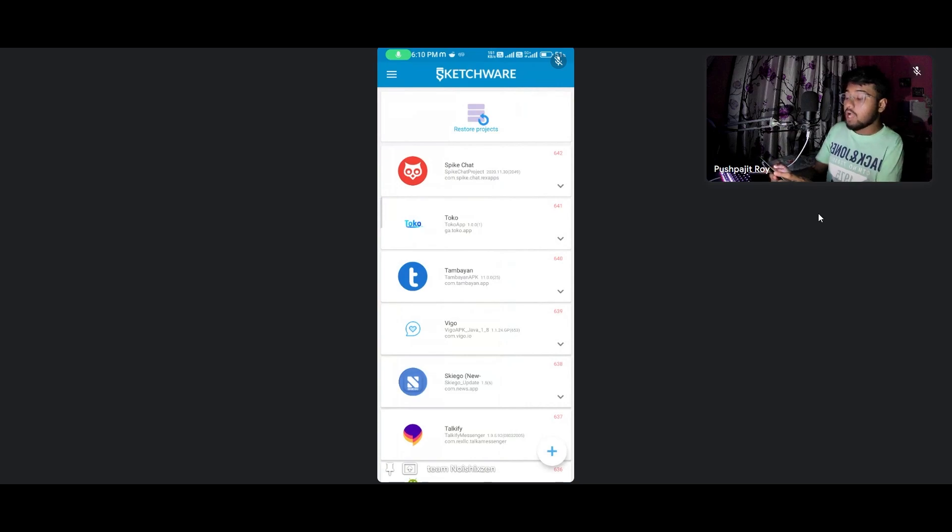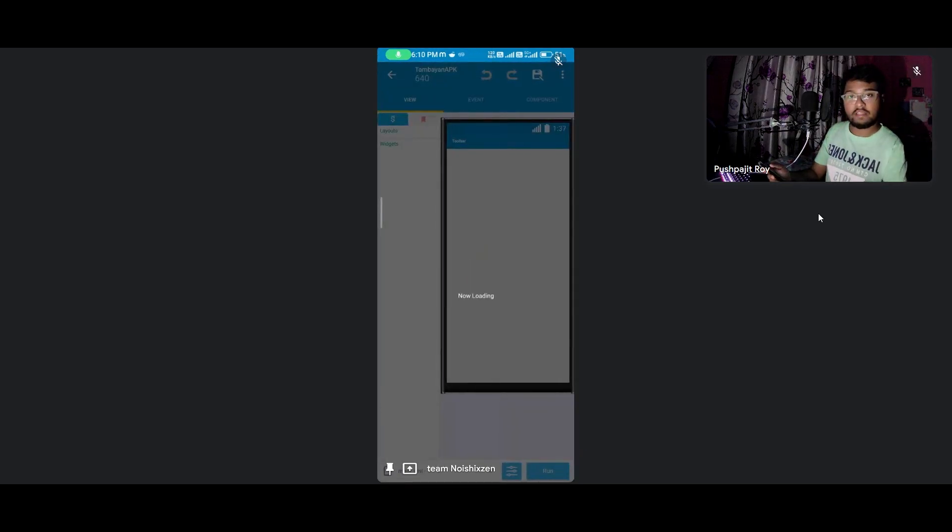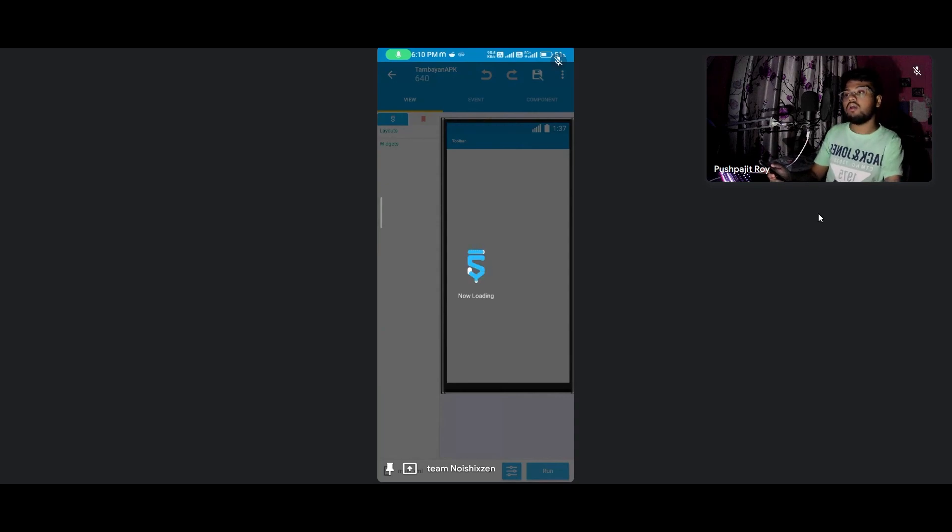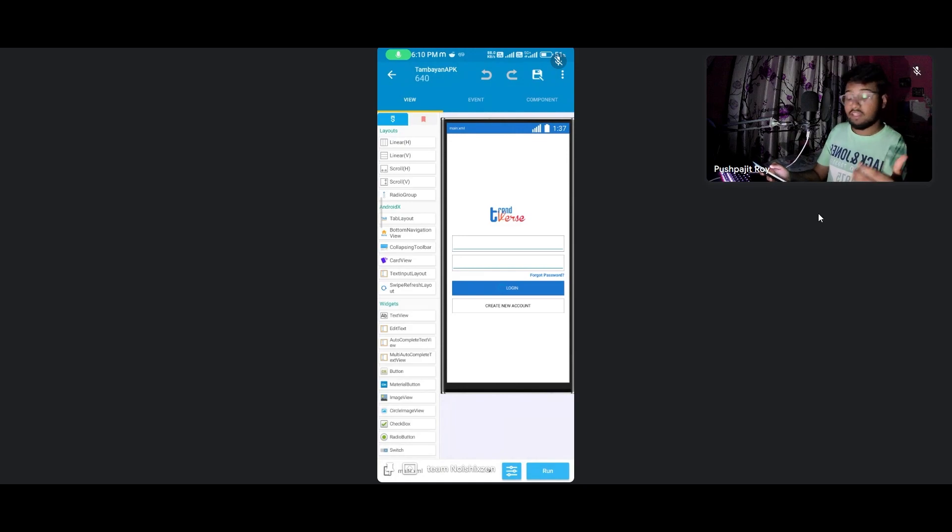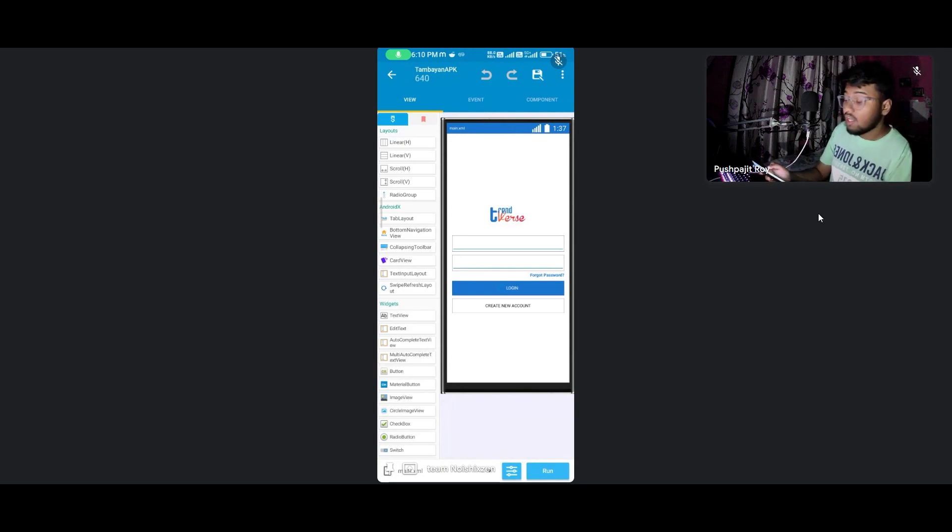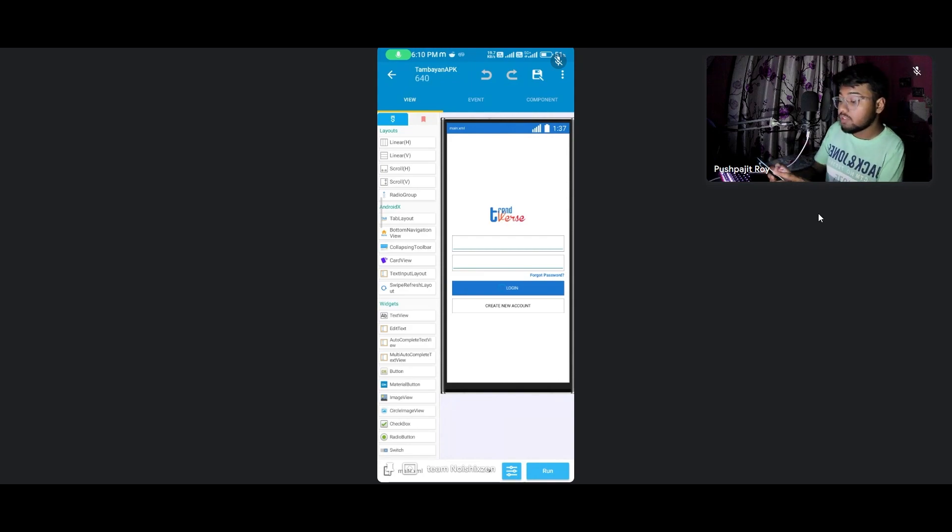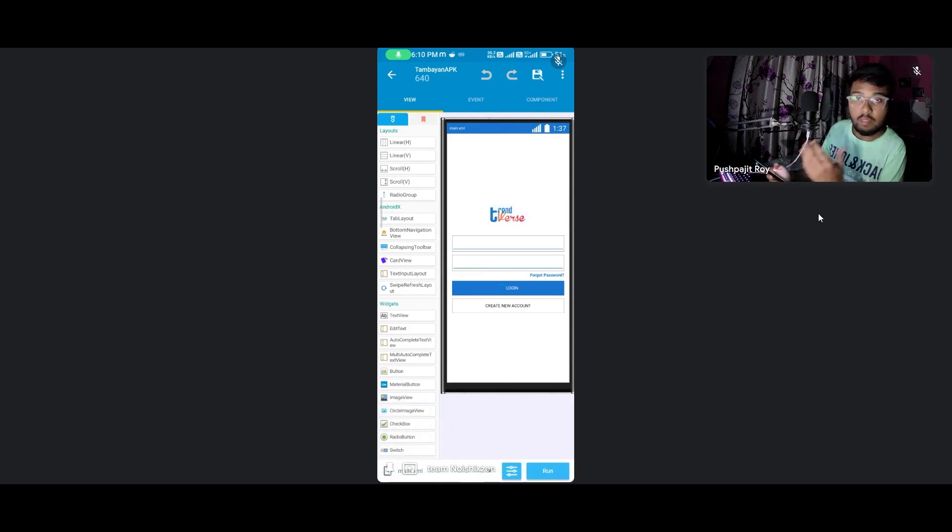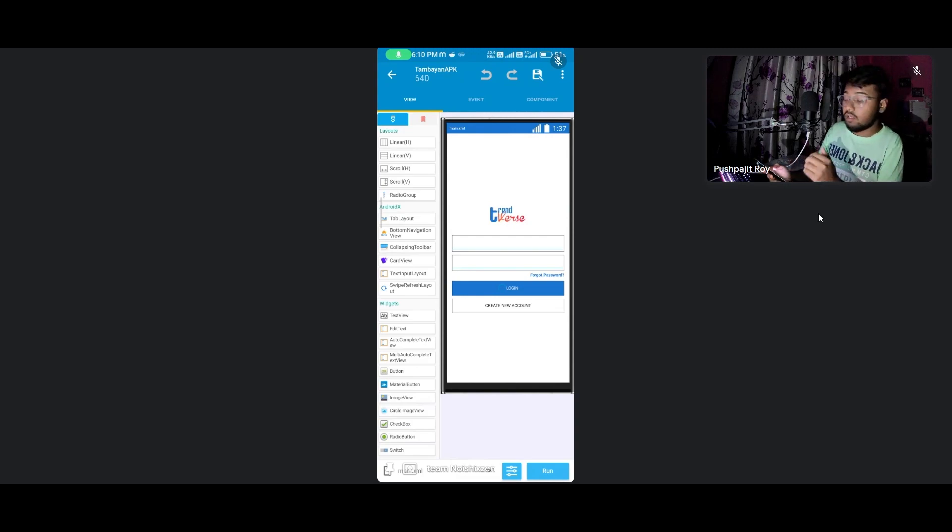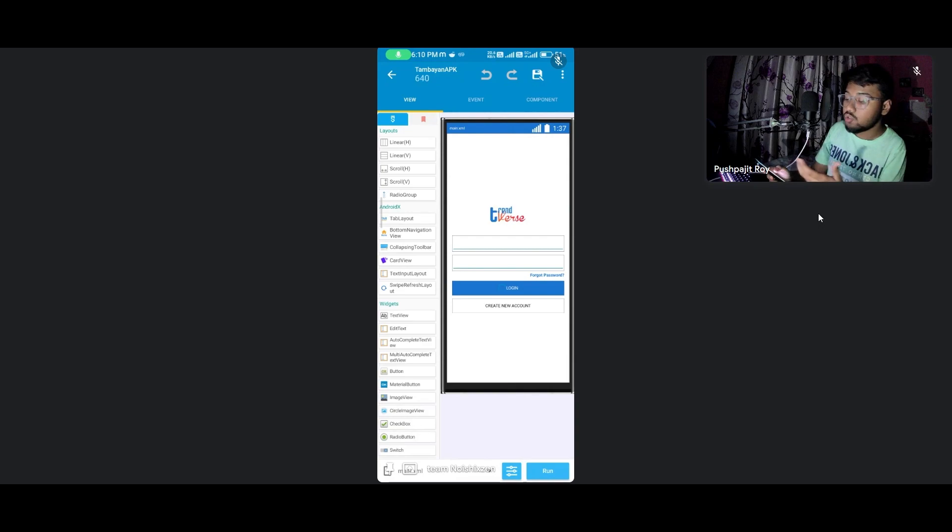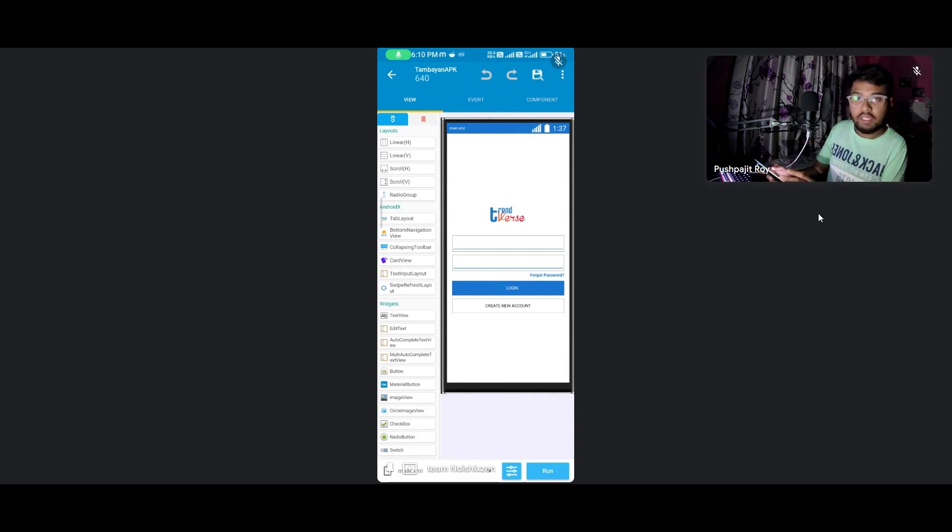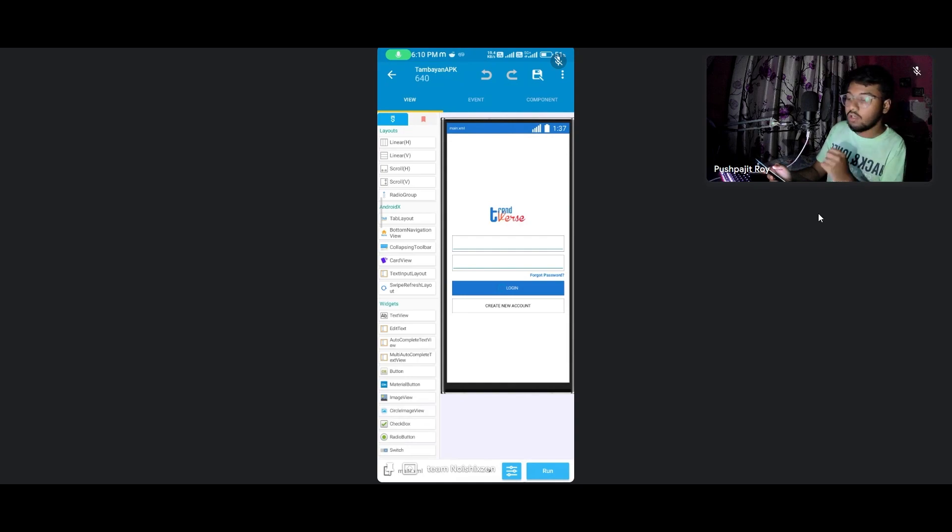Now I'm opening the most devoted project from Rex LLC and team - the Tambien application. Tambien means hangout, it's an Indonesian term. I'm now changing it to Trendverse. Don't copy my name because I'm planning to make this application for the Play Store.